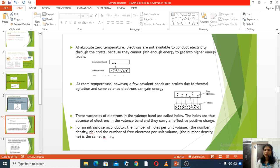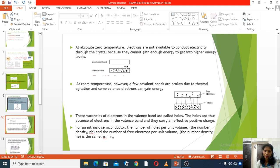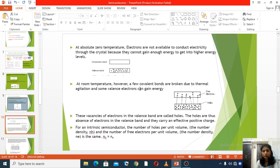At absolute zero temperature, electrons are not available to conduct electricity through the crystal because they cannot gain enough energy to get into higher energy levels. However, at room temperature, a few covalent bonds are broken due to thermal agitation and some valence electrons can gain energy.